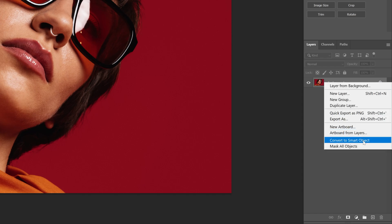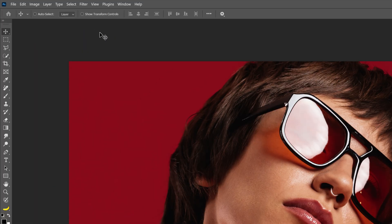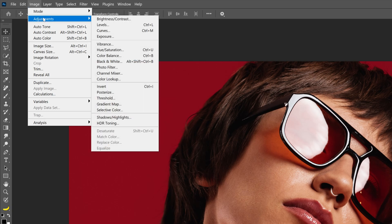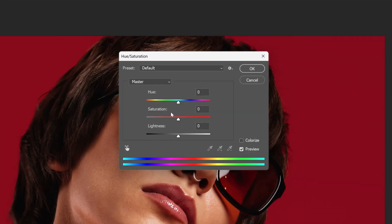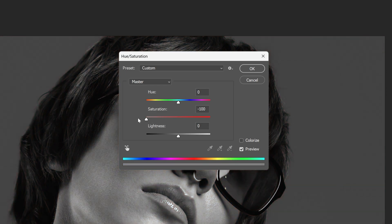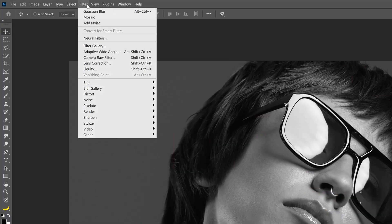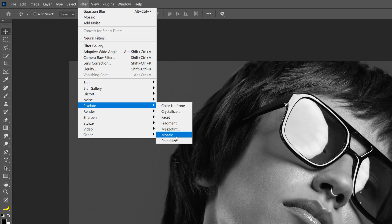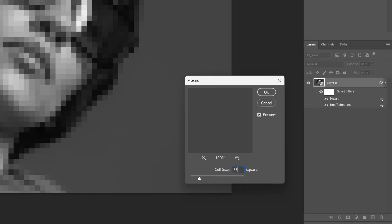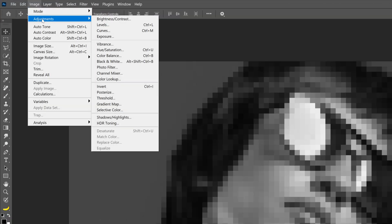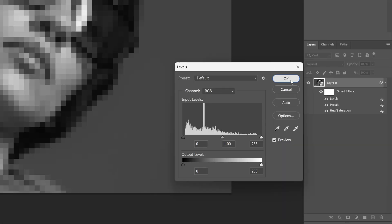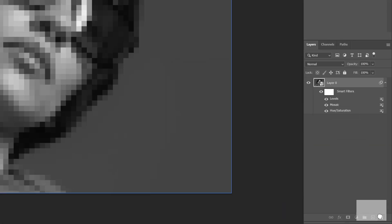Right-click on the layer and Convert to Smart Object. Let's go to Image > Adjustments and select Hue/Saturation. We're gonna make this black and white, so decrease the saturation all the way to -100, click OK. Let's go to Filter > Pixelate and select Mosaic. I'm gonna decrease this to 35, click OK. Let's go to Image > Adjustments again and select Levels — right now we're gonna leave it as is, click OK. I'm also gonna remove the smart filter.